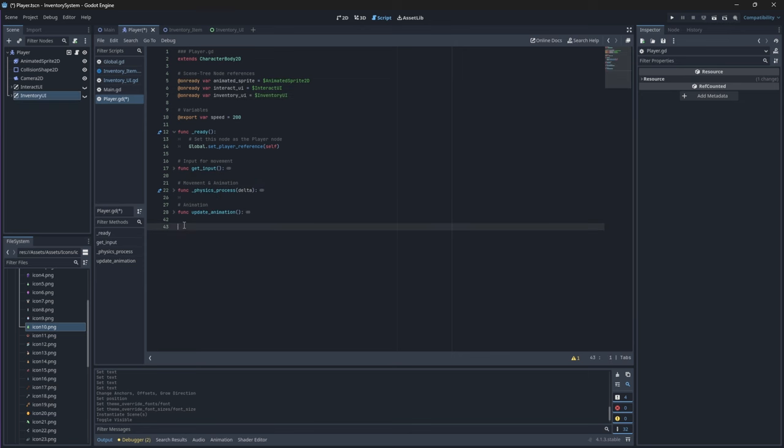In our player script we want to show or hide our inventory UI if the player presses I. So if they press I the first time it should be made visible, and if they press it the second time it should be hidden.